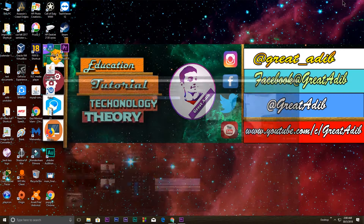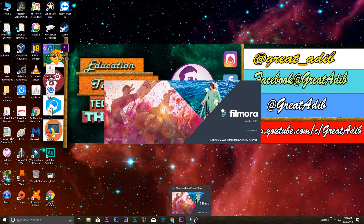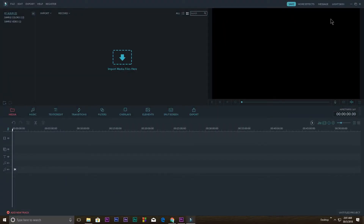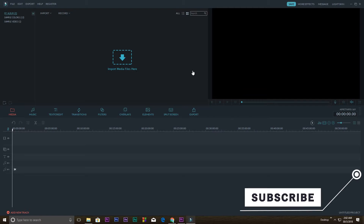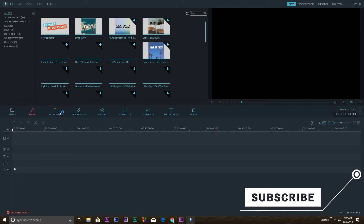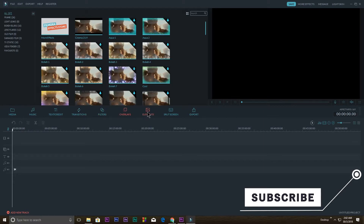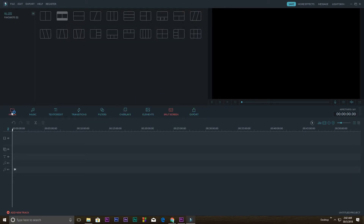If you want to do the same thing in Filmora software, I'll show you that now. I'm opening the Filmora 2018 edition — it's really easy for beginners and I suggest you use it. It's fast video editing software where you can import files from the media panel. You have music, text, transitions, filters, overlays, elements, and split screen options, plus up to 10 video and audio tracks in the timeline.